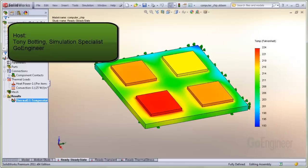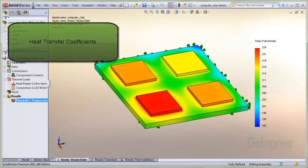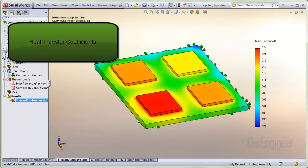Hello, my name is Tony Bodding and I'm a Simulation Specialist at GoEngineer. In this video we'll talk about heat transfer convection coefficients you can use in SolidWorks Simulation.